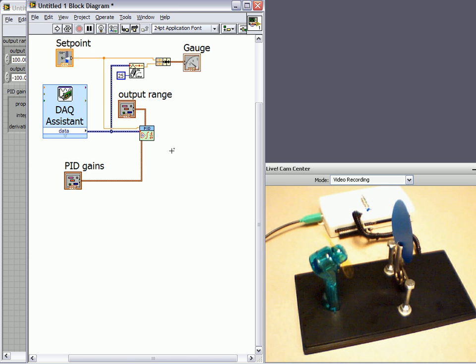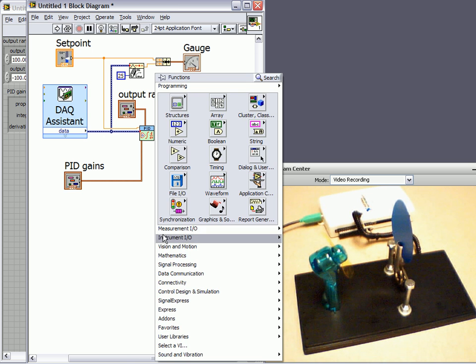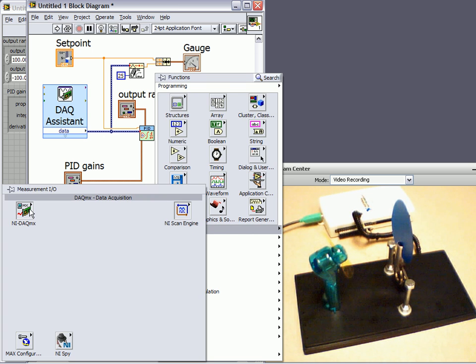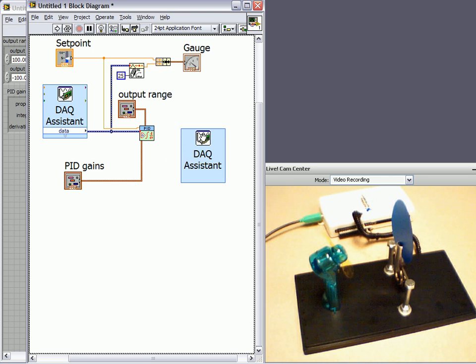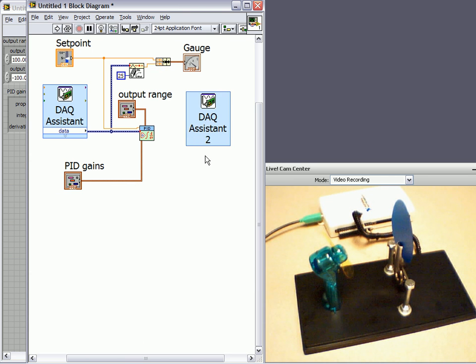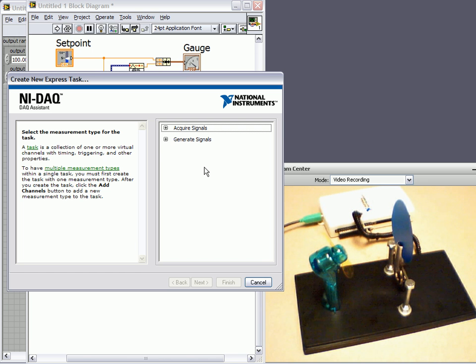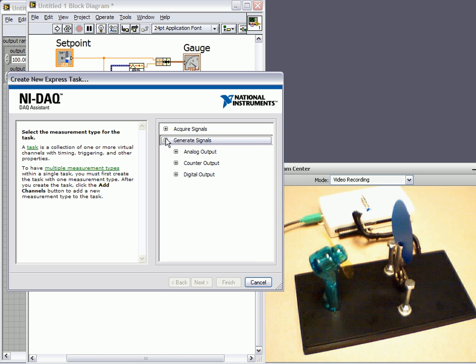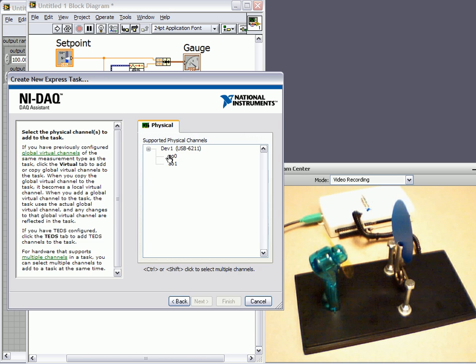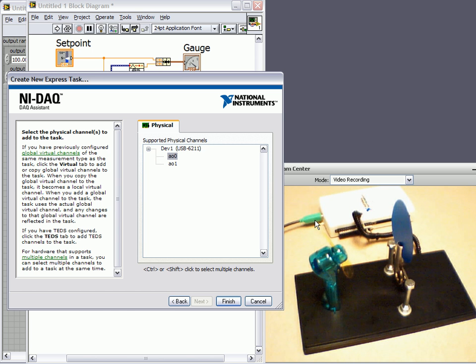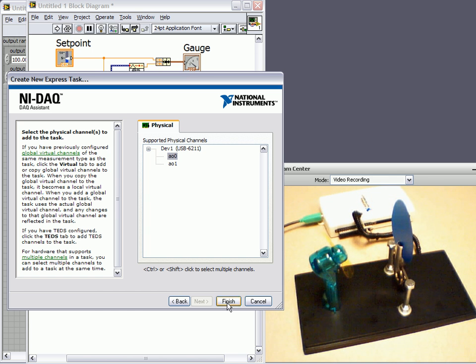Now the last thing we need to do is we need a way to output a value to our fan. So we're going to do the same thing we did for the sensor. We're going to right click, go to measurement IO, DAC MX, and then DAC assistant. We'll drop this guy down. And once again, it'll ask us those questions. Because we're outputting a value from our USB device, we're going to choose generate signal, analog out, and voltage. And for my USB 6211, I've wired it up to analog out zero, so AO zero. We'll click finish.